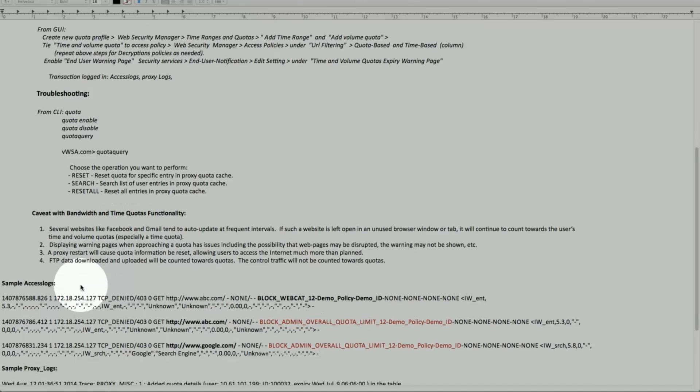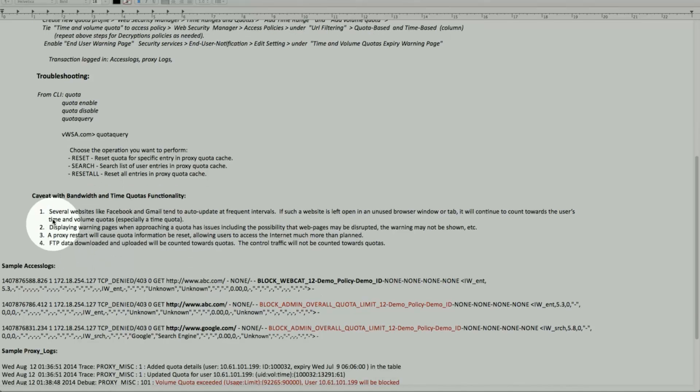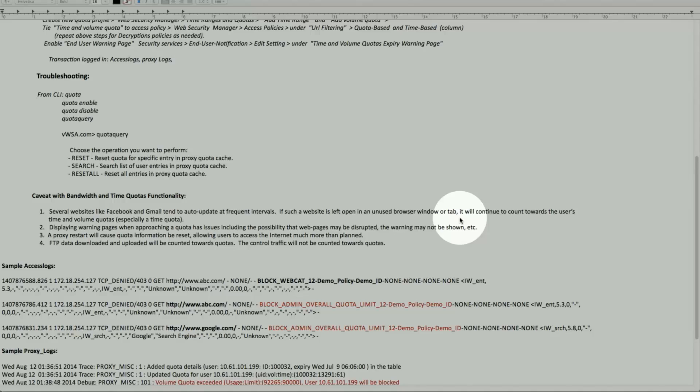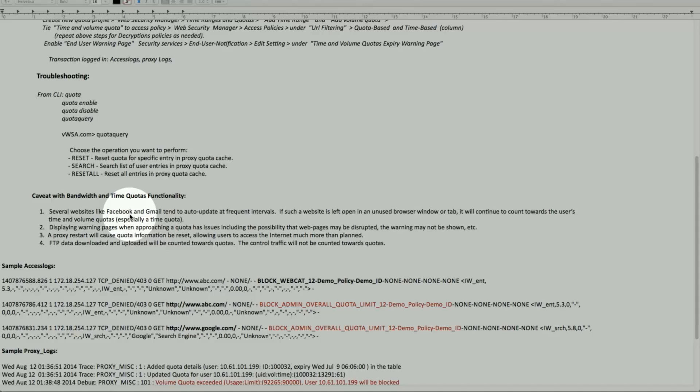Then we'll talk about some of the caveats. Some of the websites such as Facebook, Gmail, they have frequent auto updates. This will count against the quota on the access policy or decryption policy. So if I have a quota set for 5 meg, and the data for Facebook or Gmail, those accounts are very chatty, or they've updated something new, and it's triggering a lot of objects and pages and updates, that will count all against my quota.